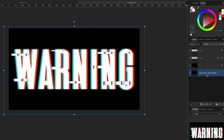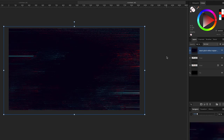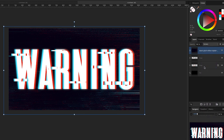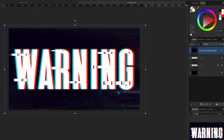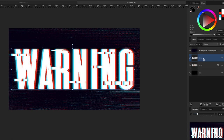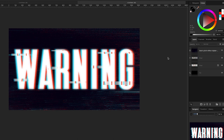One final thing: there's a glitch effect texture available — the download link is in the description below. Turn it on — it won't look right at first. Change the blend mode from Normal to Screen, and now it looks like it's part of the image. To finish, take the top layer and bring the opacity down a little so it looks slightly blurry and more realistic.